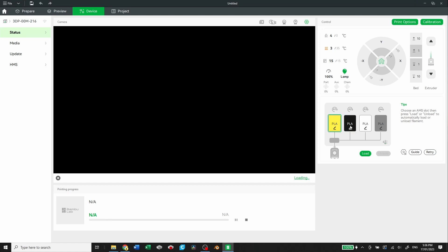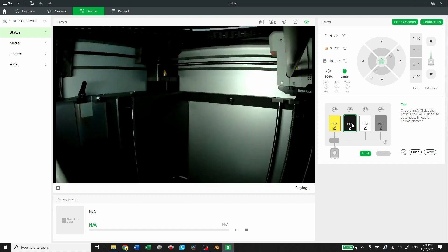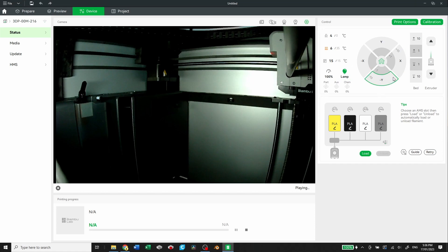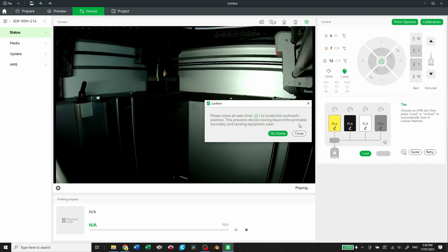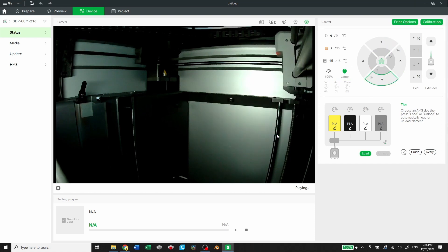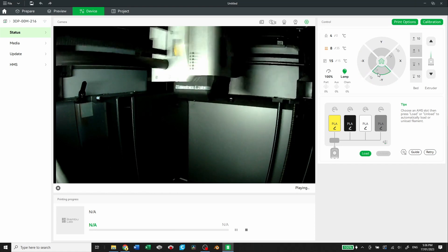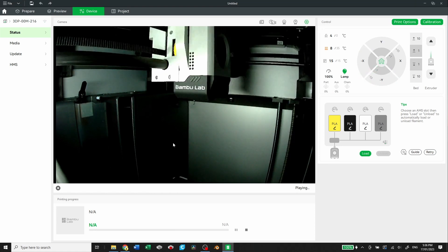So you can also see what the AMS has loaded in it. So right now, I have gold, black, white, and a silver. And there you go. That's the live feed of where the Bamboo's at. I can move it. Say go home. There you go. It's right in the middle there.